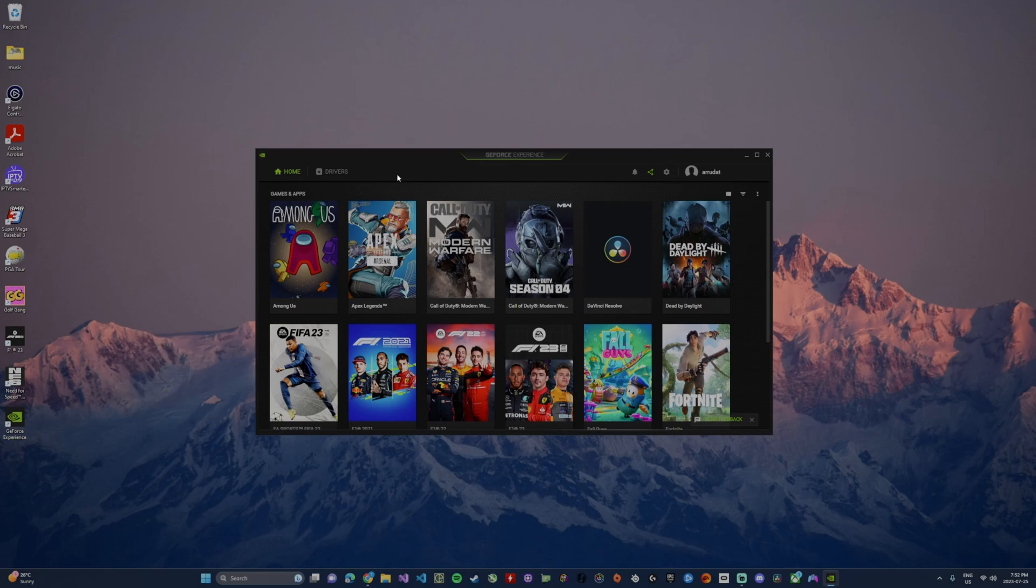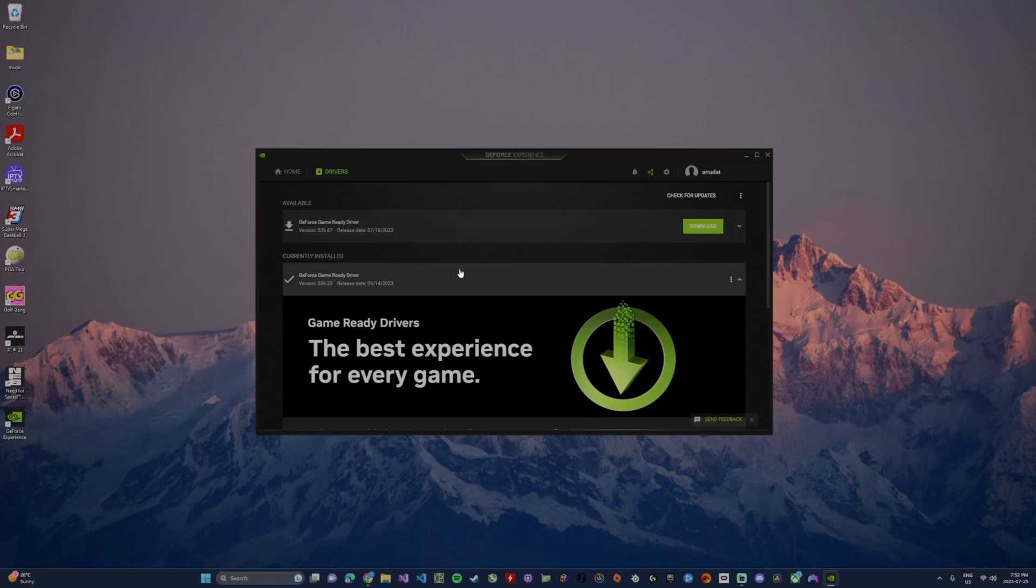If I go over here to drivers in the top bar menu, you'll notice that I have an update that's available and this is what we're going to want to focus on, this top bar up here.